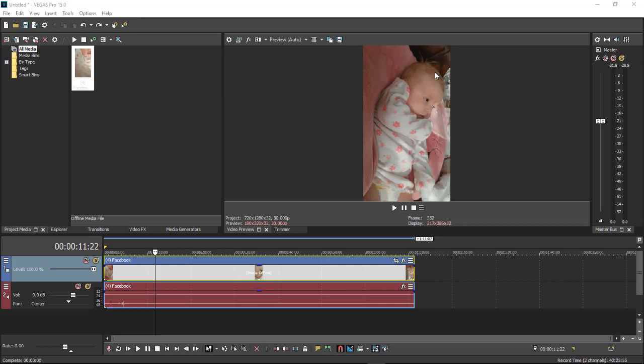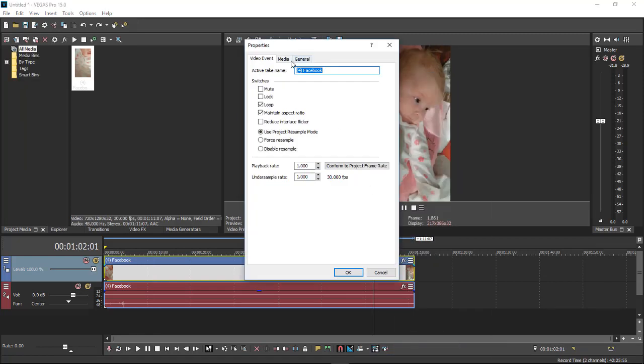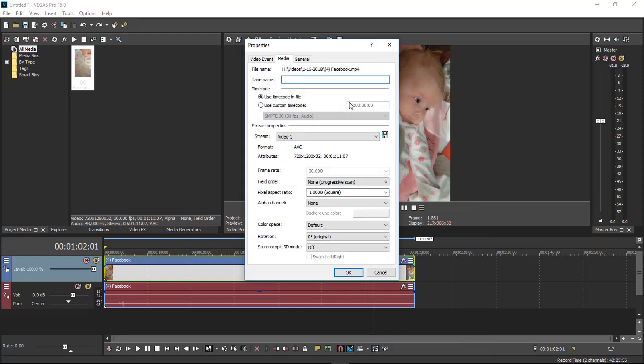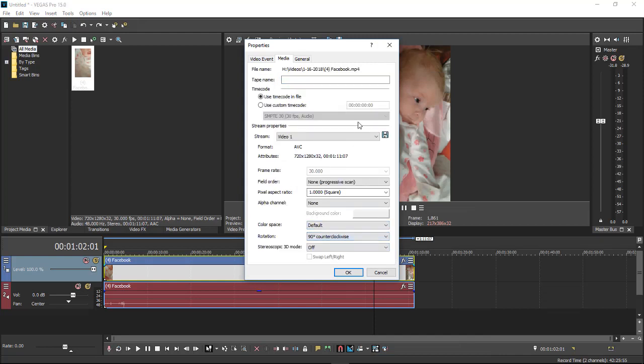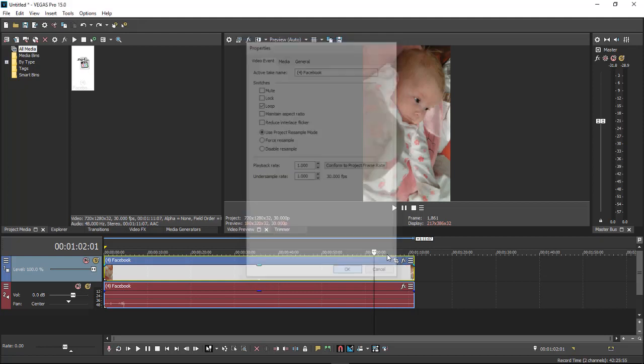Now how we are going to fix this is we're simply going to come over here, right-click and go down to Properties. Go over here to Media, and then we're going to change this to 90. Come back over here, we're going to uncheck Maintain Aspect Ratio and click OK.